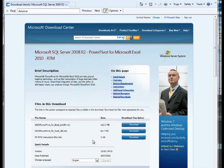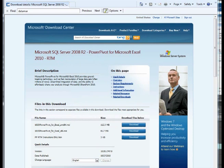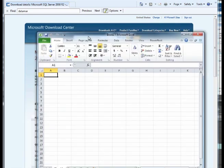I'll verify that the add-in installed by opening Excel and then clicking the PowerPivot tab on the Excel ribbon.